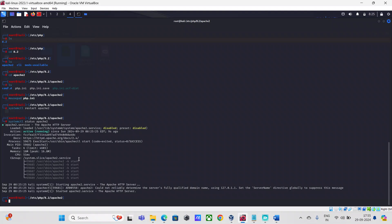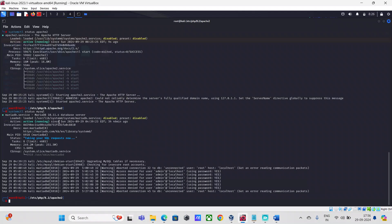Since we haven't made changes to the MySQL configuration, we can also restart the MySQL database service using systemctl. If the service is in a stopped state, run the systemctl start mysql command to start it. Only then will you be able to log into your MySQL database server.